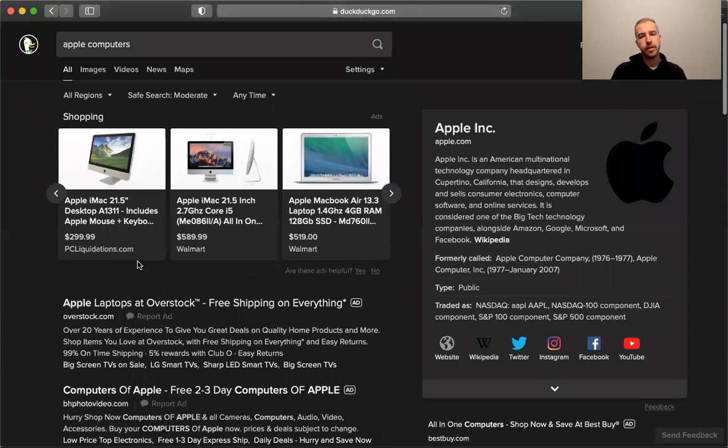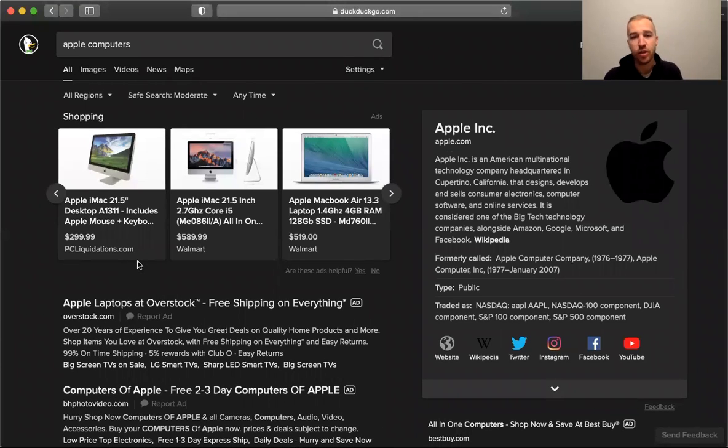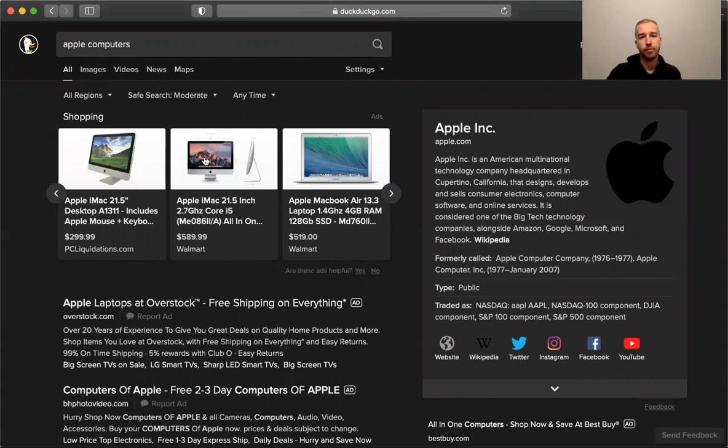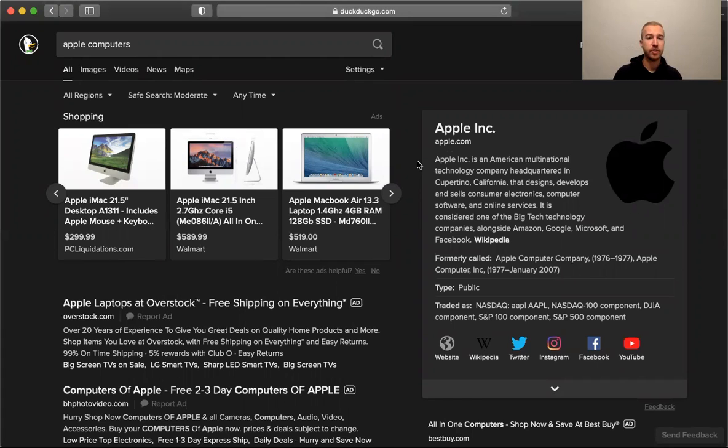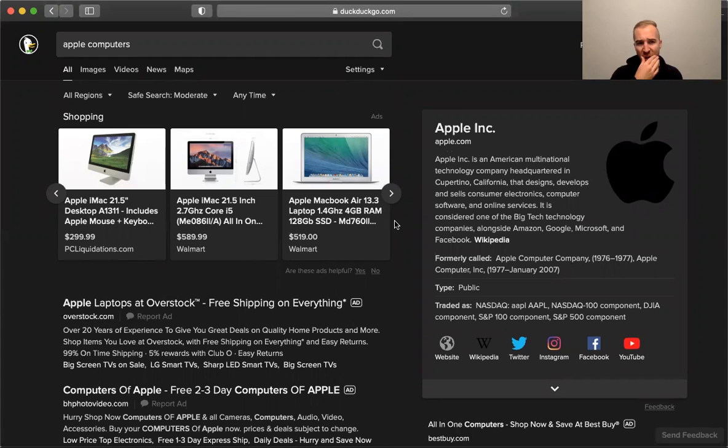So at least they make it pretty easy to find what you're looking for. As I've said before in other videos, I'm a pretty big fan of DuckDuckGo as far as private search engines go. I think its results are pretty much top-notch compared to other private search engines and they have a lot of interesting functionality.